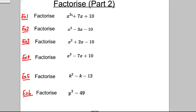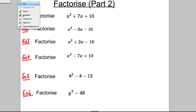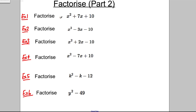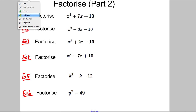Factorise. These are called quadratic expressions. The reason they're called quadratic expressions is their highest term has a squared: x squared, x squared, x squared, x squared, k squared, y squared — so they're all called quadratics. When we try and factorise them, we always perform this sort of algorithm, this operation.